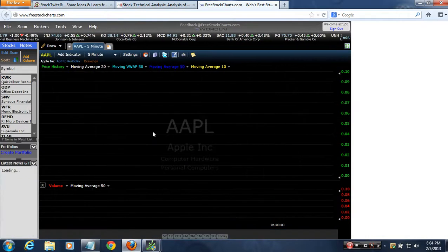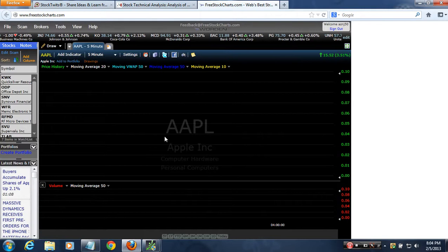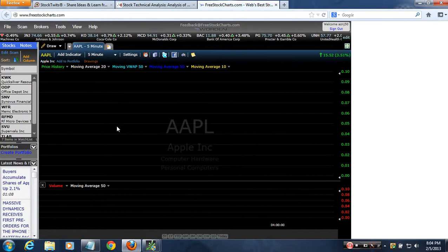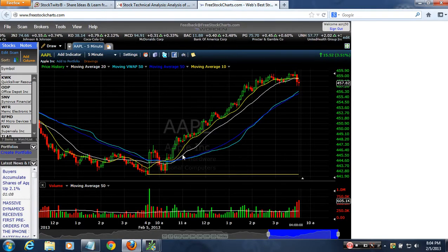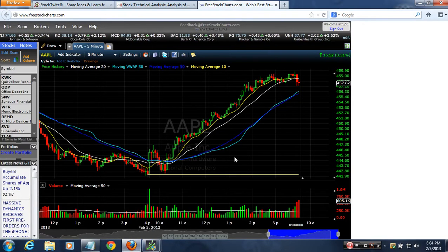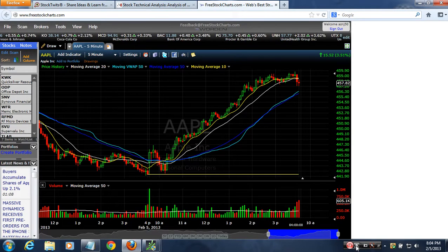Because TD Ameritrade just really sucks at charting this stuff — no OTCs. Alright, I'm done.